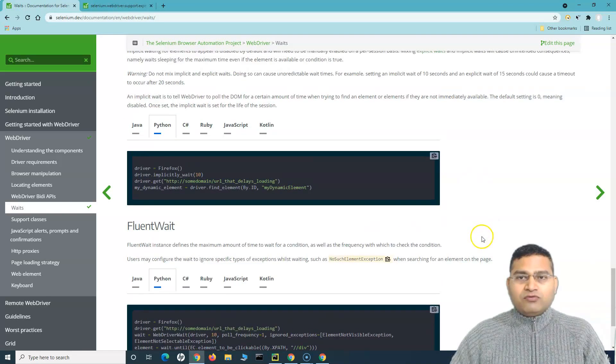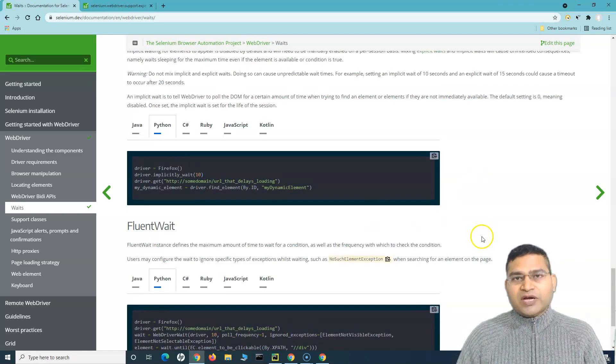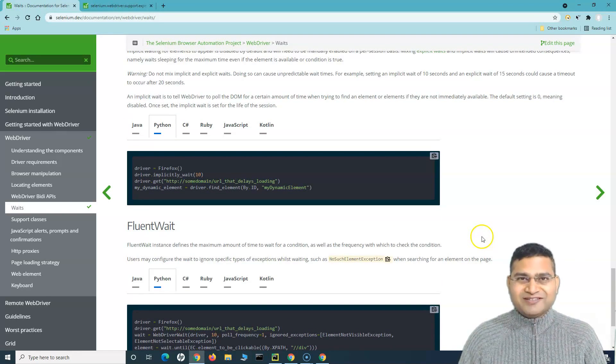So that's all about fluent wait in Selenium WebDriver with Python. I hope it was helpful. Thank you very much for watching.